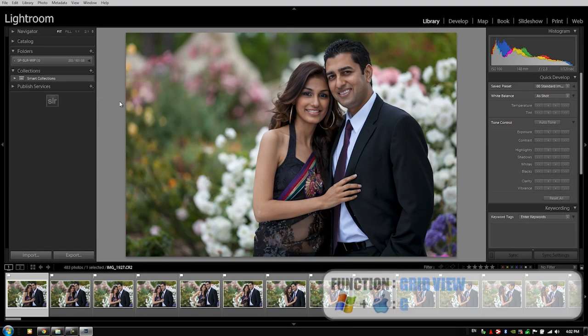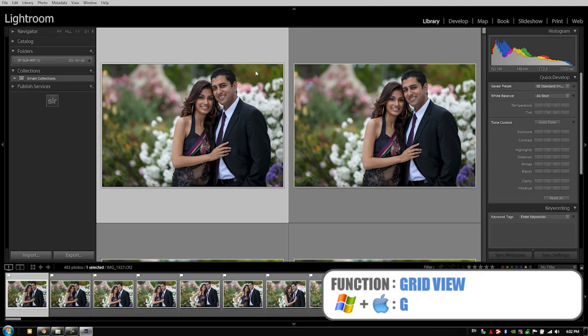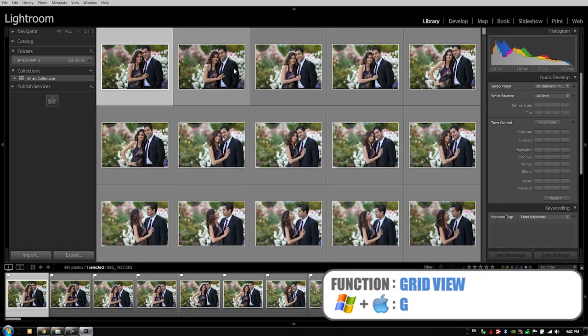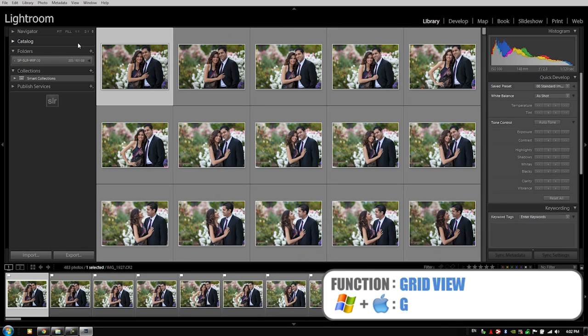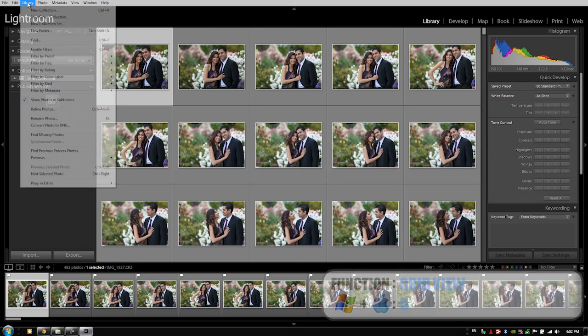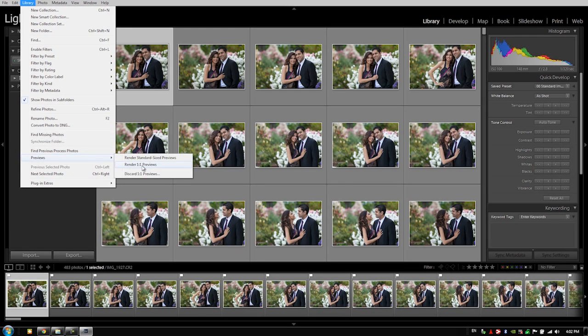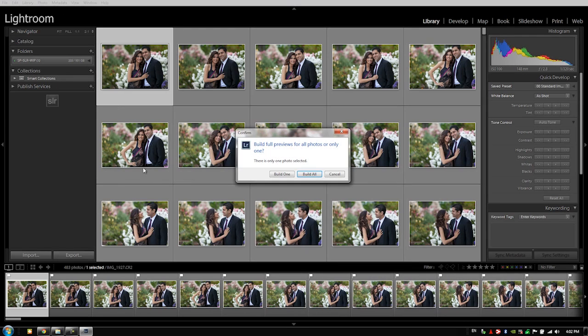What we would do is basically go into a grid view and you can either have just all the images deselected or have it all selected either way. You can go to the library menu and then you're going to go to previews and say render one-to-one previews. It's going to say do you want to build just the one that's selected? No, we want to build all of them.